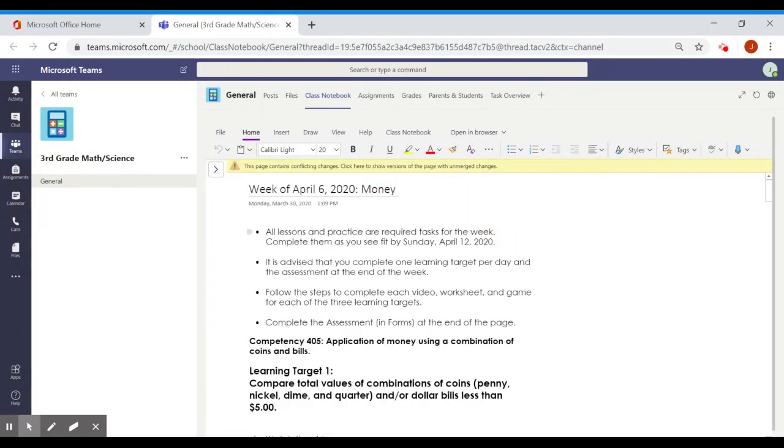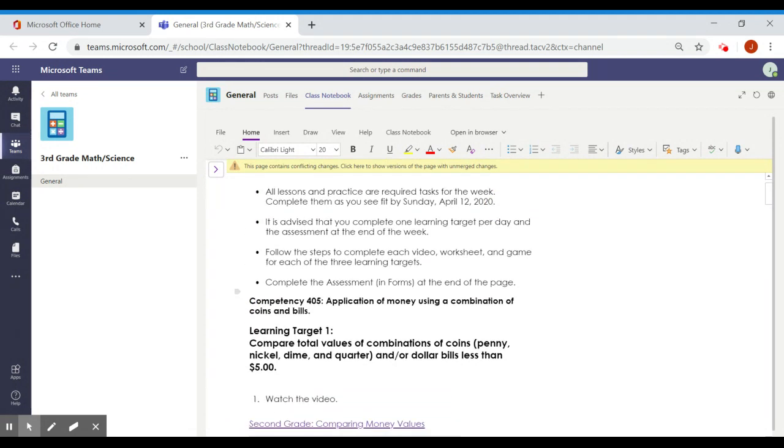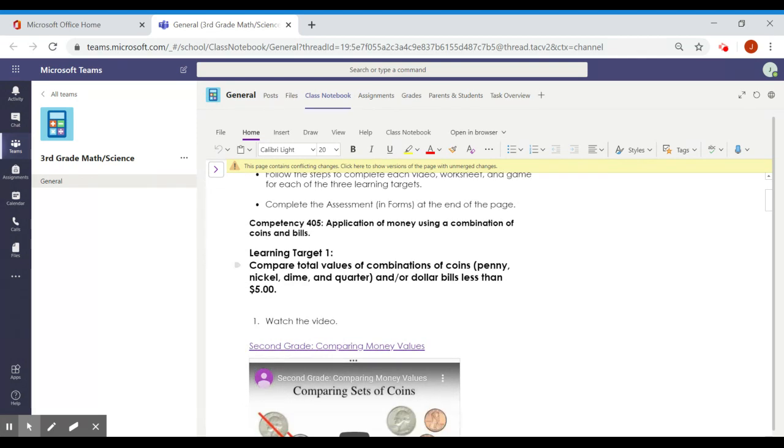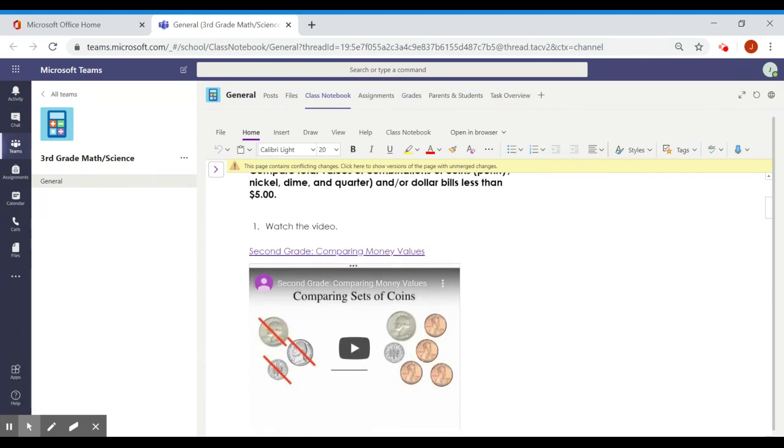This is your assignment for the week of April 6th. You can see here it tells you some requirements that you have. These are the learning targets. You'll see them in bold print.